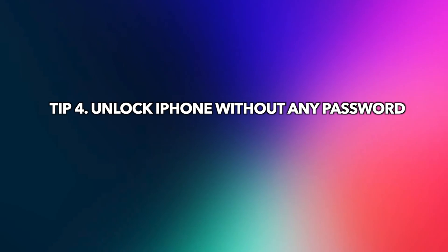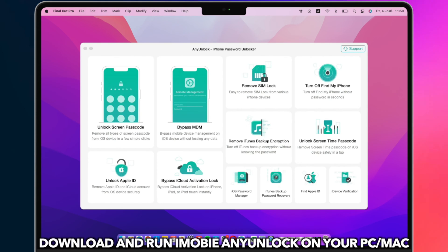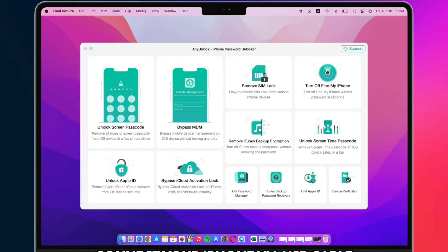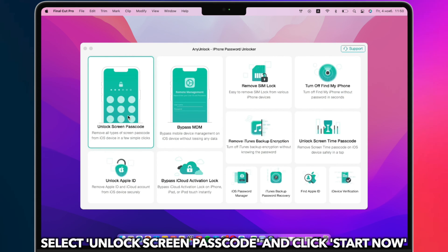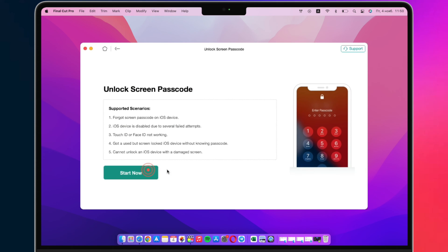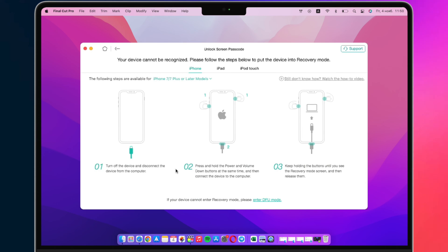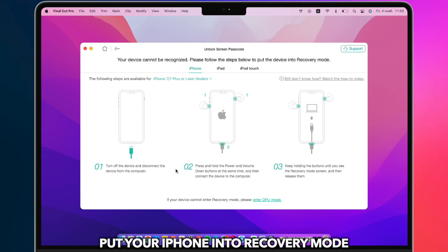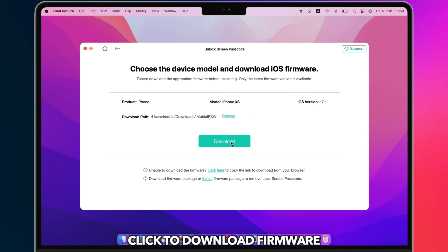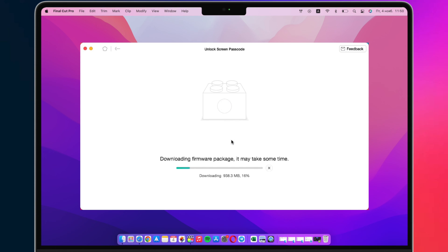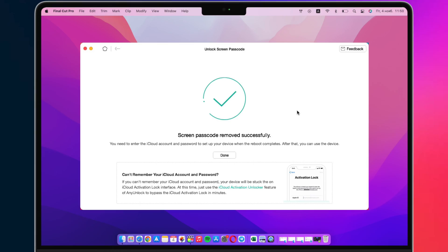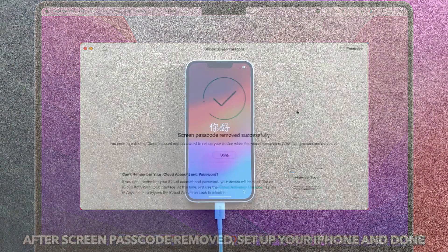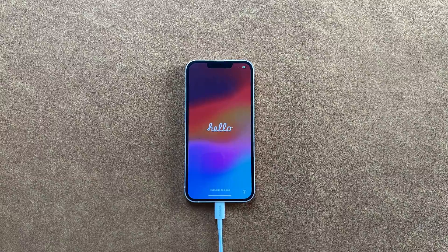Tip 4: Unlock iPhone without any password. Download and run AnyLock on your PC or Mac, then connect your iPhone via a USB cable. Select Unlock Screen Passcode and click Start Now. Put your iPhone into recovery mode and click to download the firmware. When the firmware is downloaded, click Unlock Now. After the screen passcode is removed, set up your iPhone.